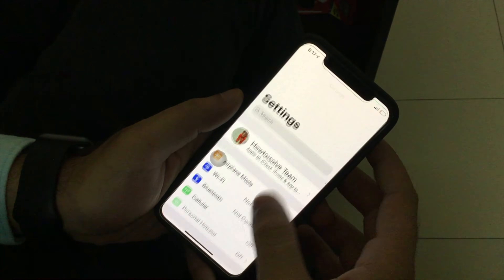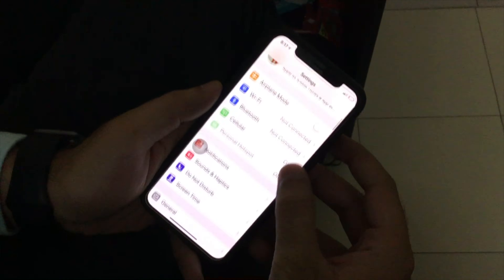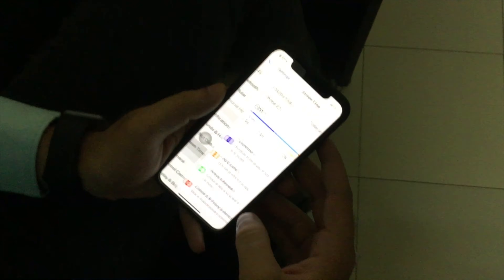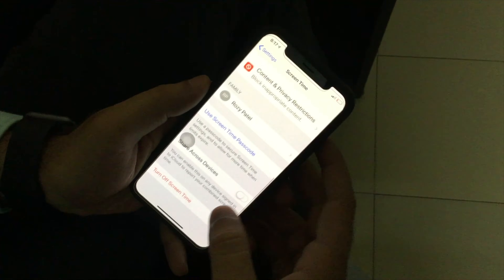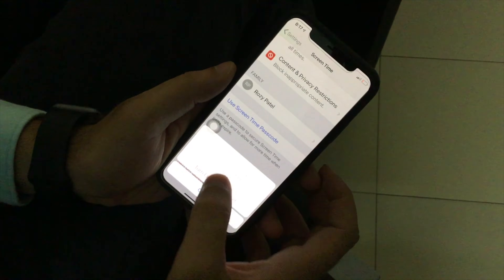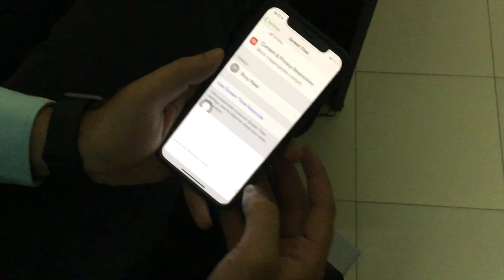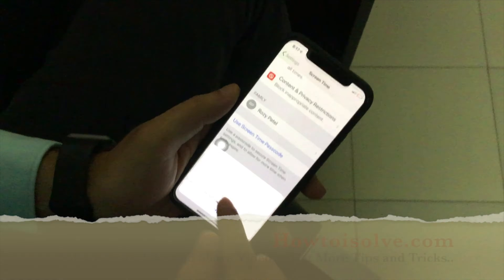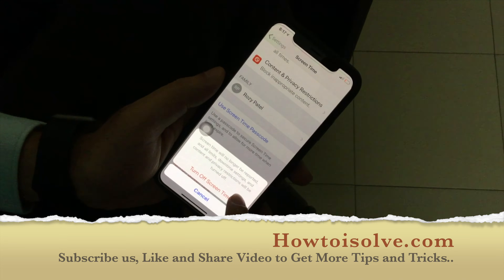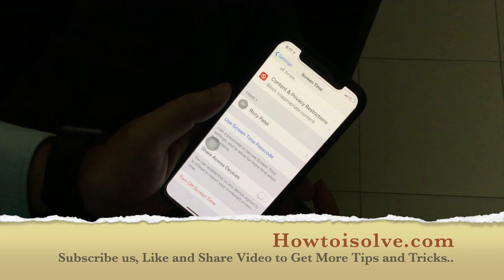First of all, open the Settings app, scroll down to Screen Time, then again scroll down to Turn Off Screen Time, and tap on it. Here it says Screen Time will no longer be reported and all the limits, downtime settings, content, and privacy will be turned off. Go with this.